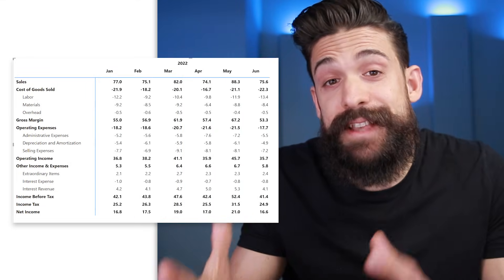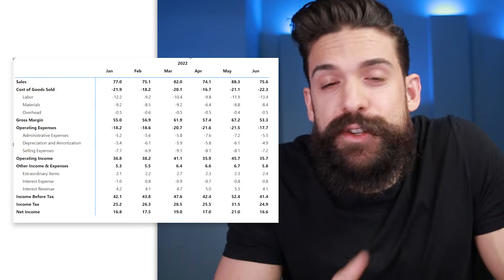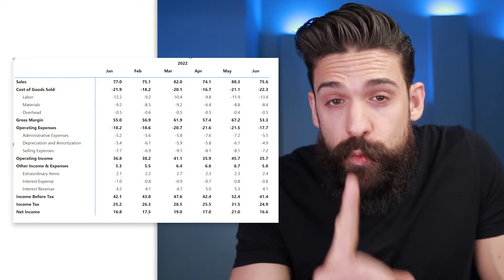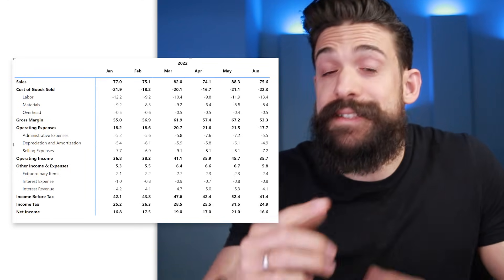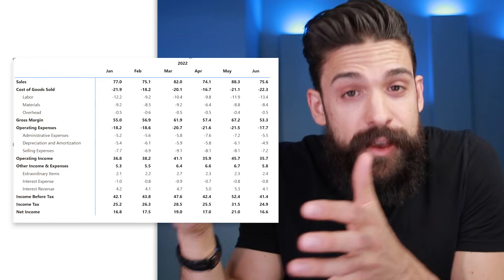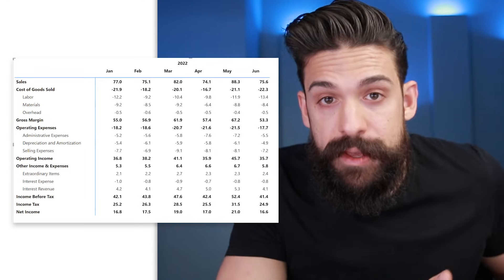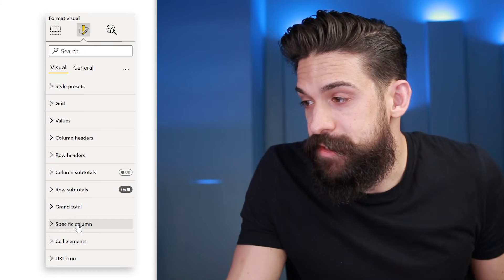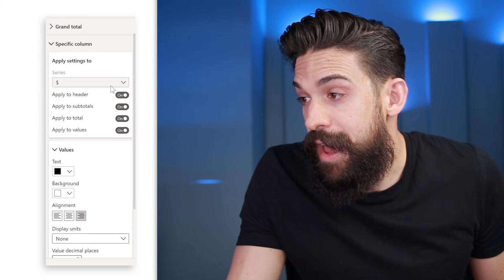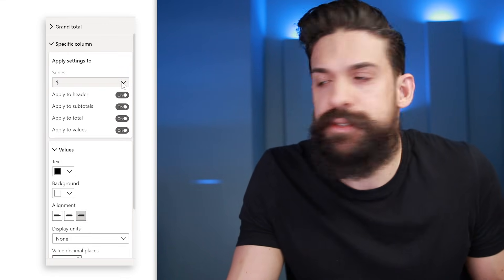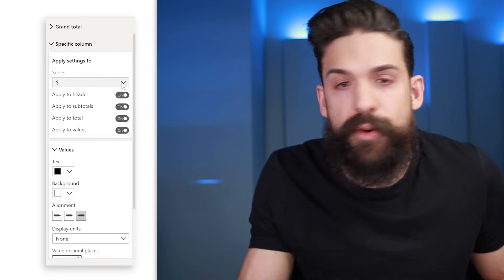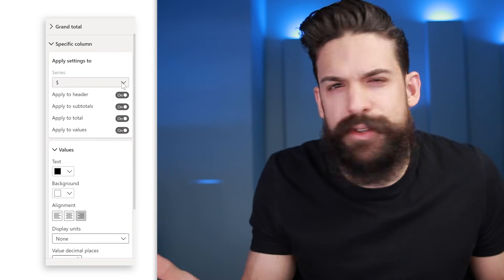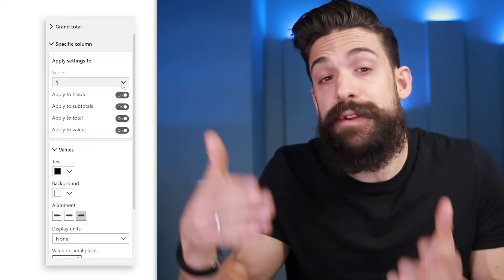Now let me show you a case where it's not that easy. Here I have a similar table but I took the percentages out, so I only have one field on values. But I still want to apply the same alternating coloring effect. If I go to formatting and then to Specific Column, I can only choose the absolute values — so there's no way to select alternating columns from the default options.